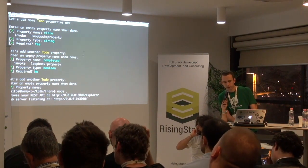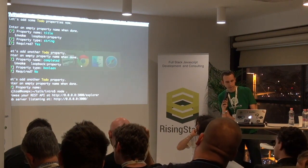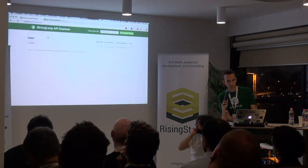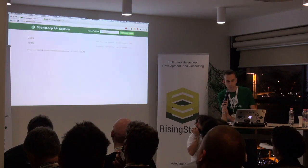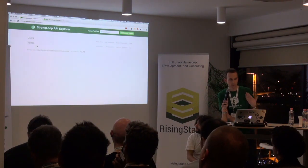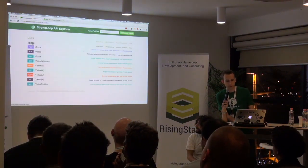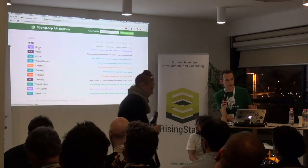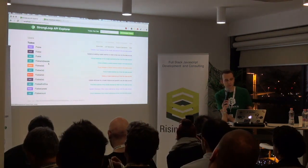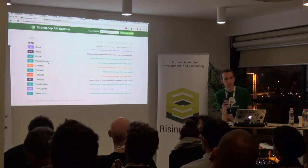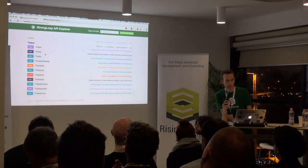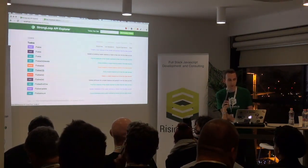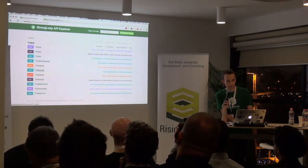Now I can start the server. Load up an API Explorer, which is a tool which allows you to quickly explore your REST API. And you can see that within a minute you have an application which has all the usual CRUD methods set up for you. So we can create to-dos, list them, etc. All the usual stuff.